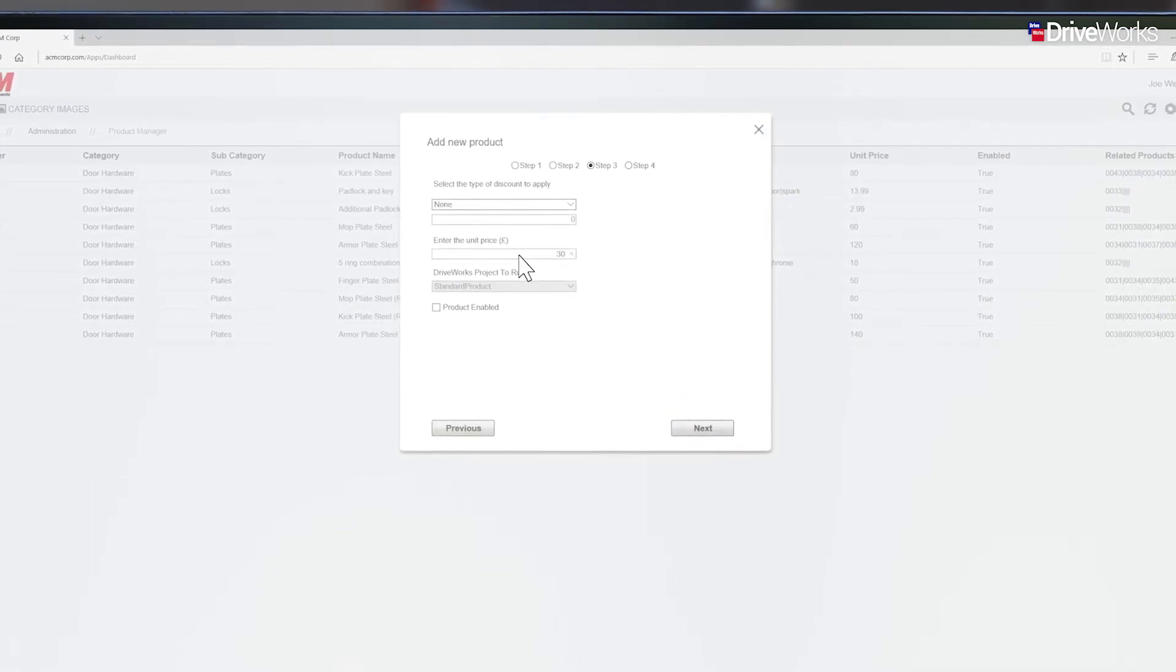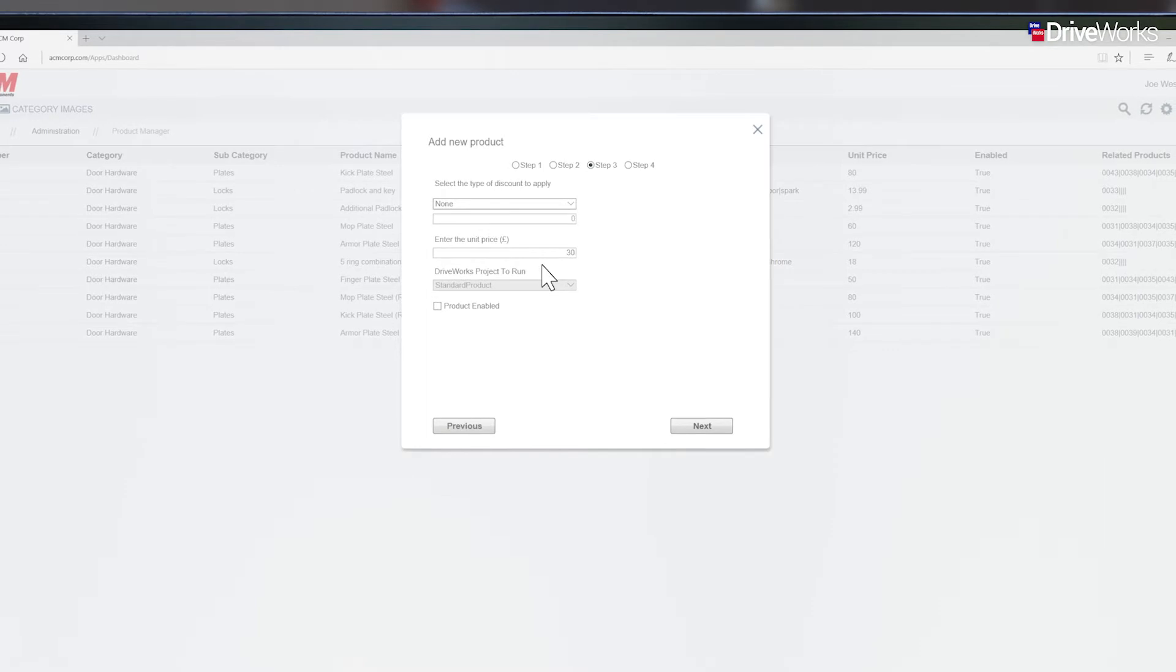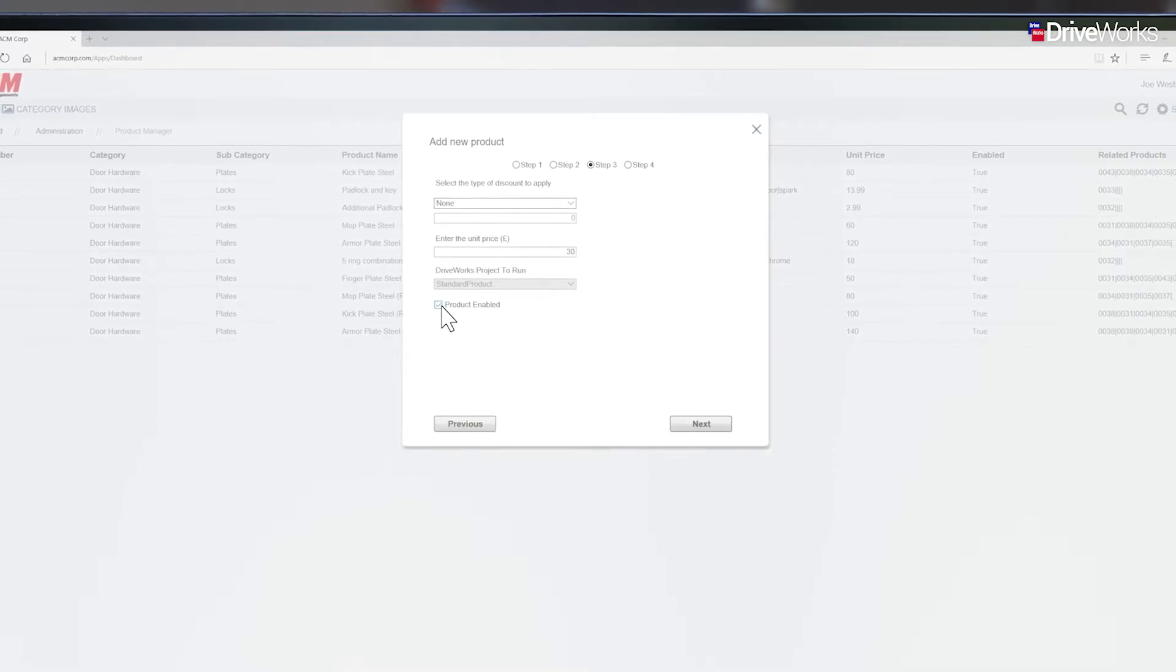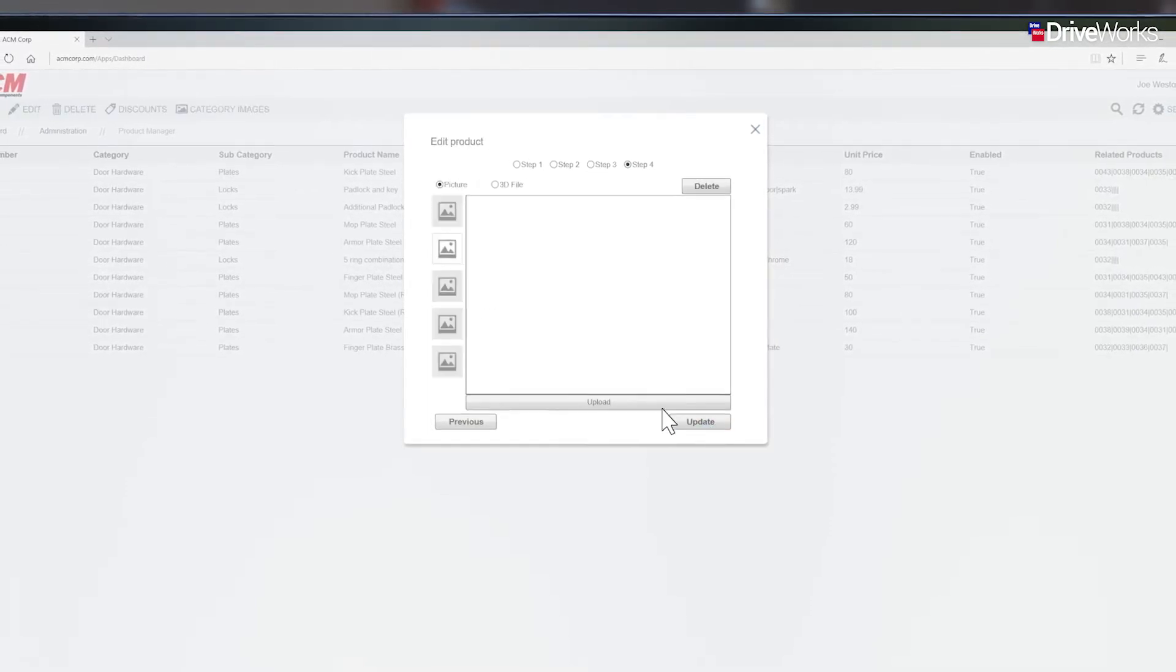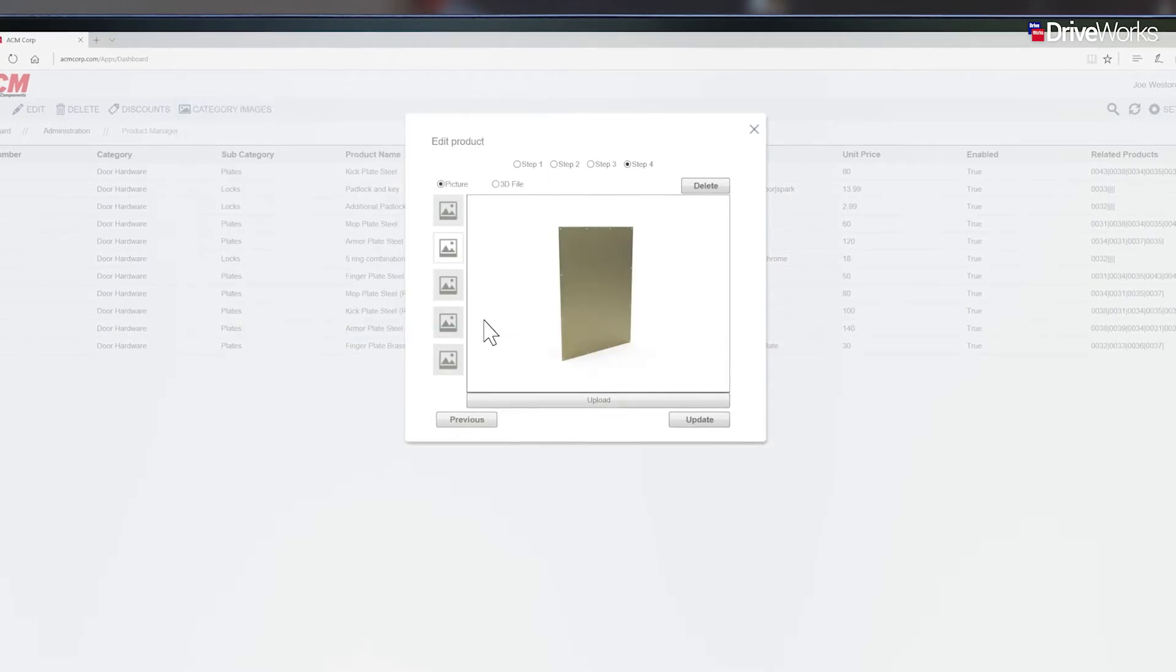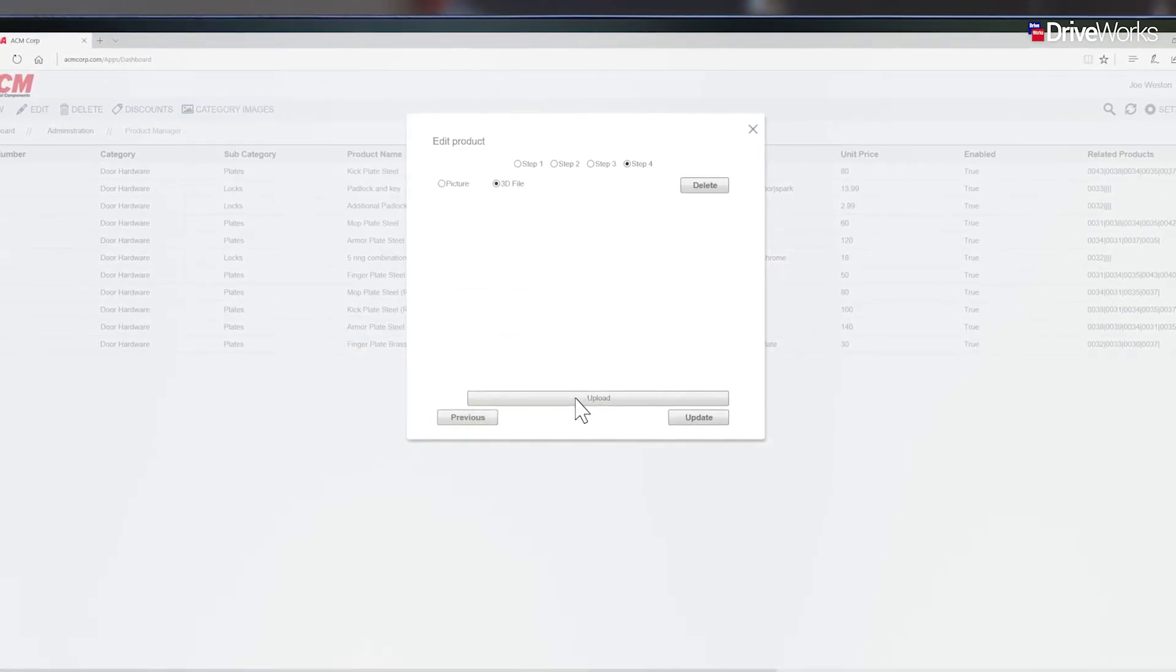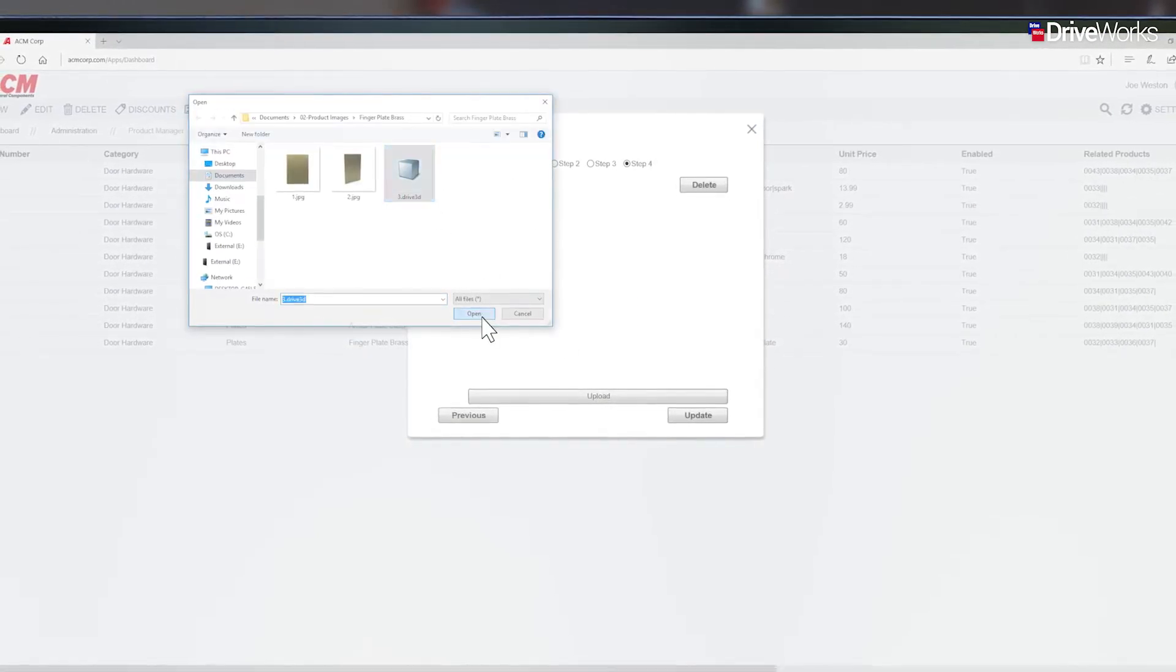At this stage, the price is set and any product level discounts can be applied. And finally, photos and 3D images can be uploaded to visually represent the product.